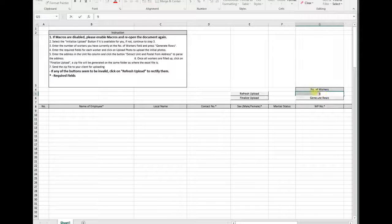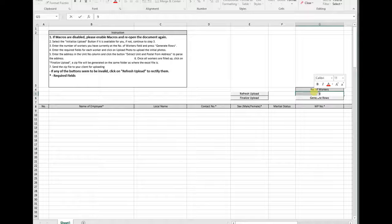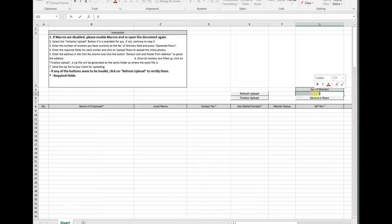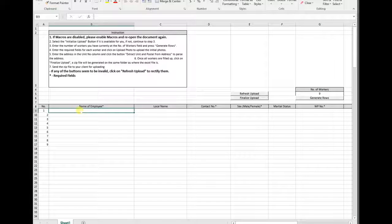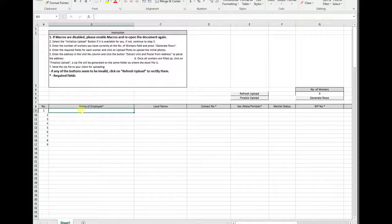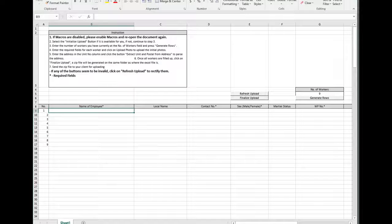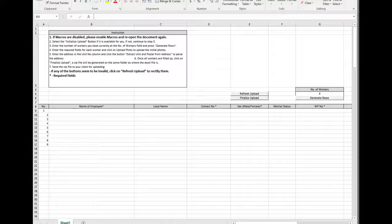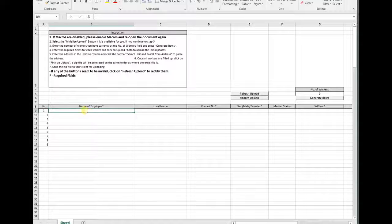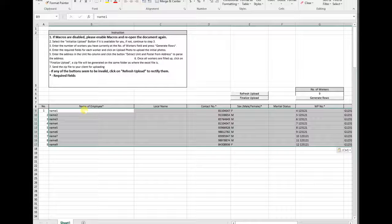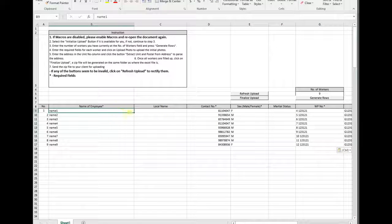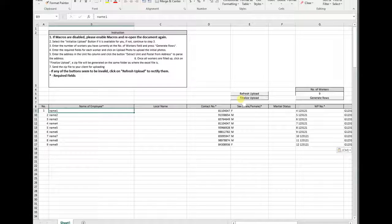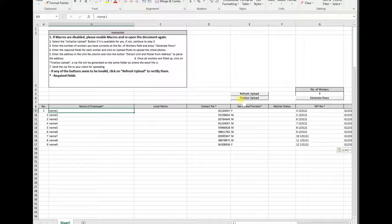You can select and key in the number of workers to generate the rows for you. I already have the employment agency's information, and I copy and paste it here. Once you are done, click on finalize upload.